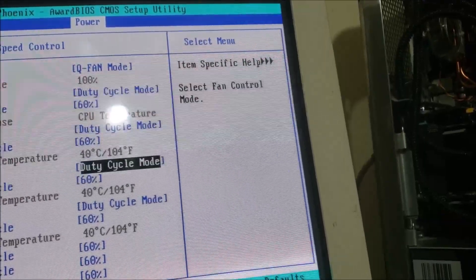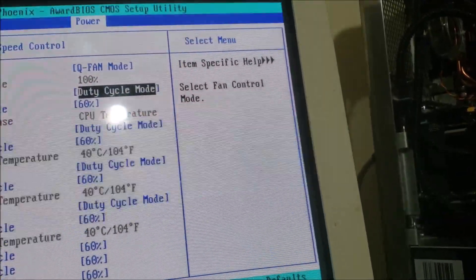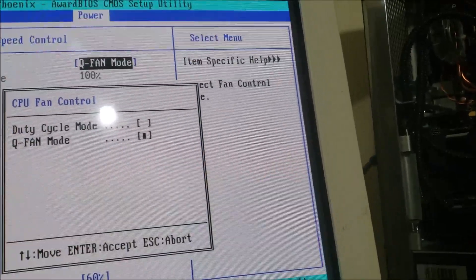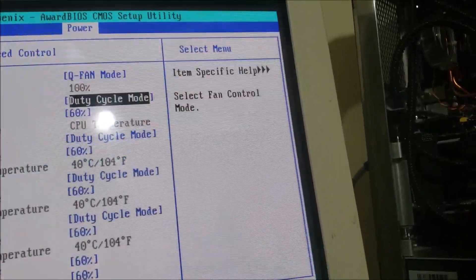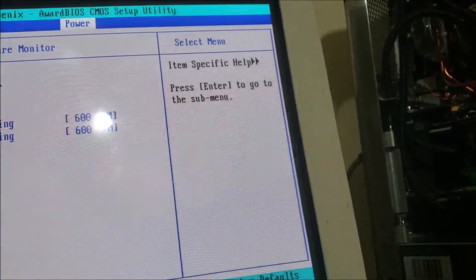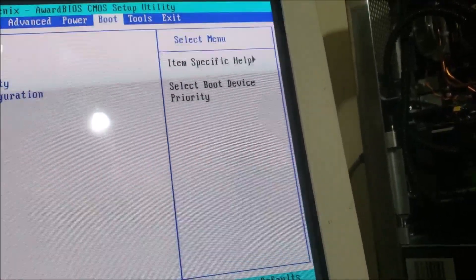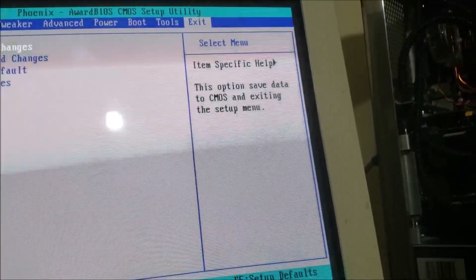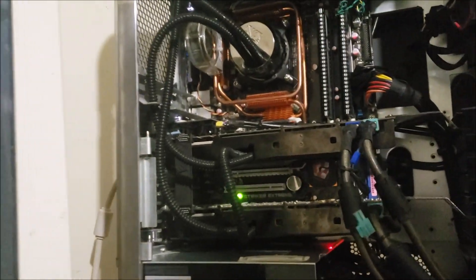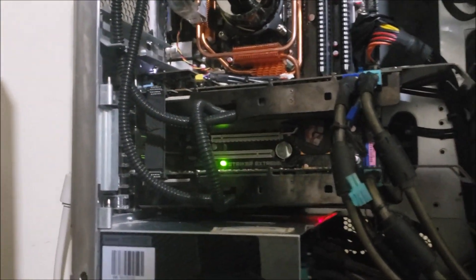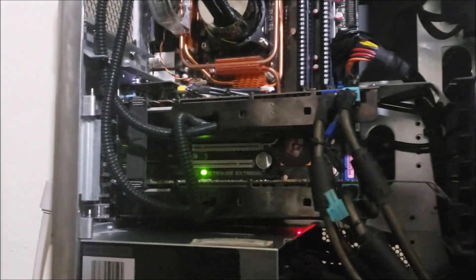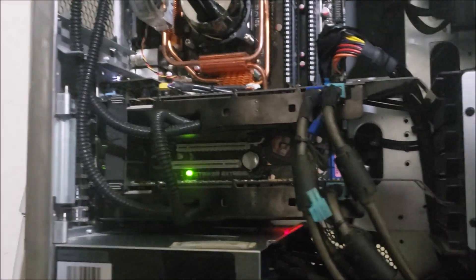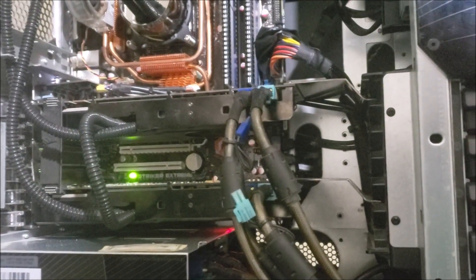Q fan mode, everything else is duty cycles. Now if I go to restart, now save and exit. What will happen? If it's running a little bit loud, let's take a listen now, with hopefully quieter fan speeds. There we go.